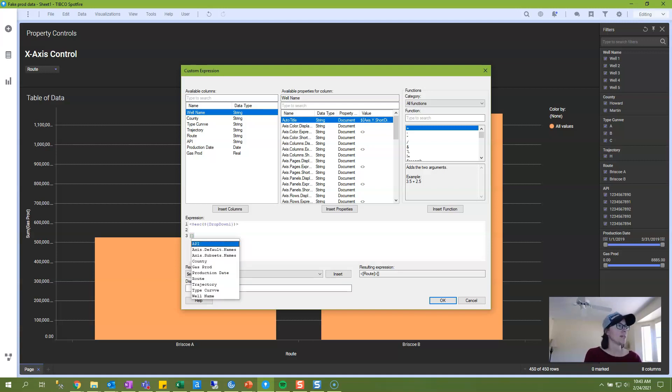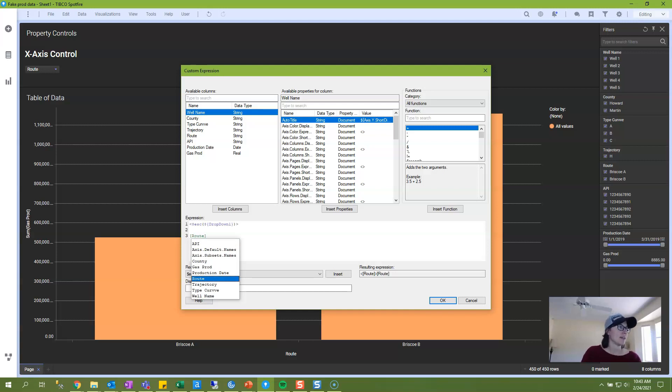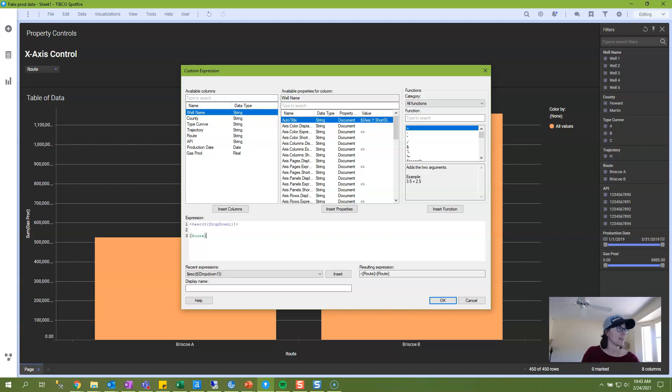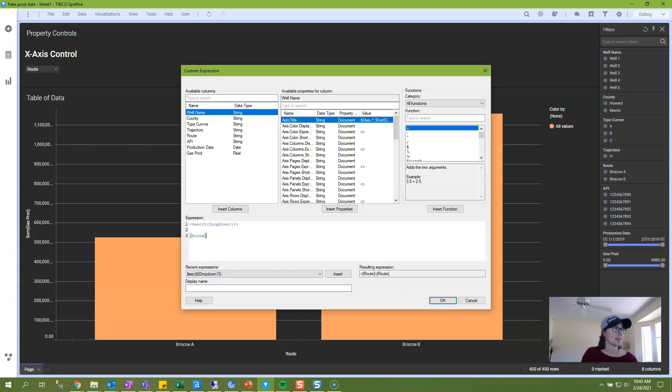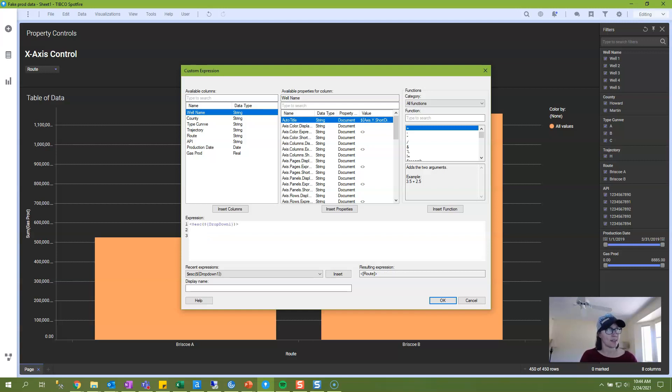So literally what that is doing here is, so we have routes selected, that's what this right here is doing, is it's creating this. And the syntax for the property control itself is just the dollar sign and then squiggly brackets wrapped around the name of the property control. And then what that leaves us with are these greater than, less than signs. And what these do in Spotfire is indicate to the visualization whether the data should be categorical or continuous.